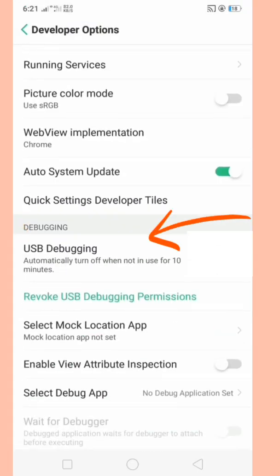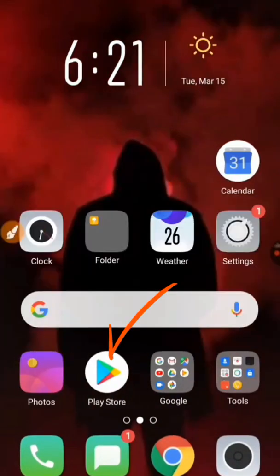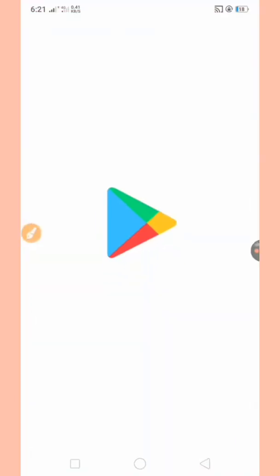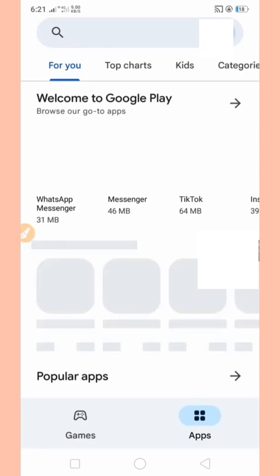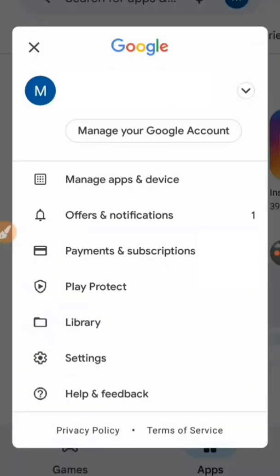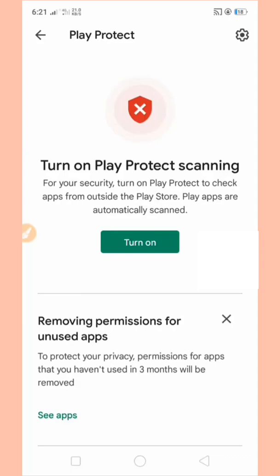Next is USB debugging. Open it. Let's go to Google Play Store. Open your Google account and select Play Protect.